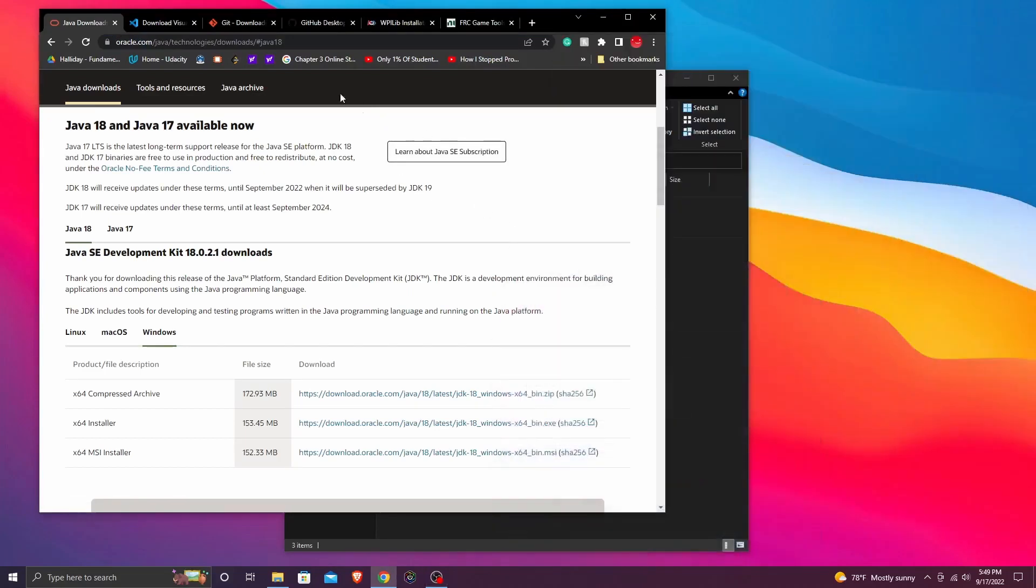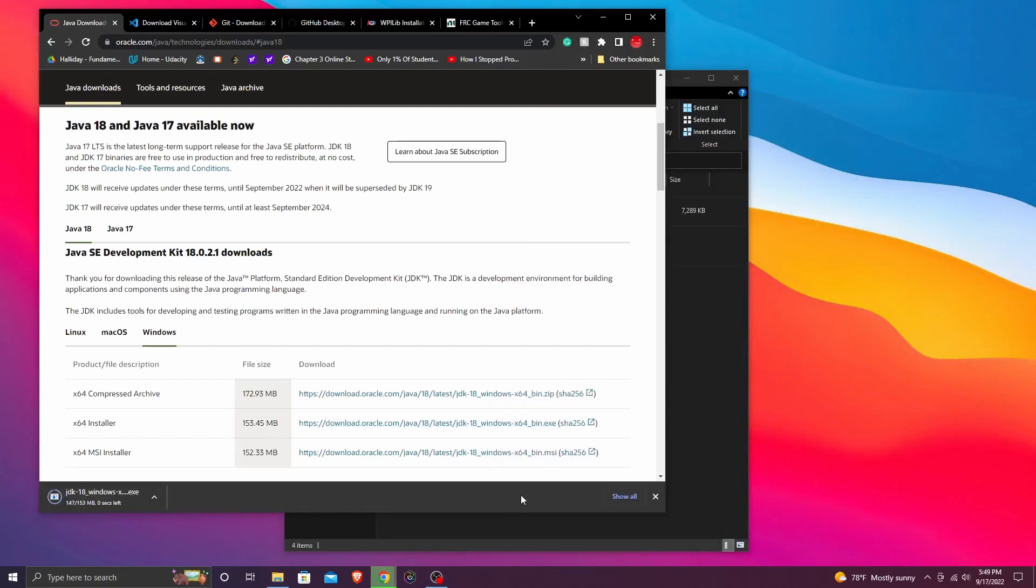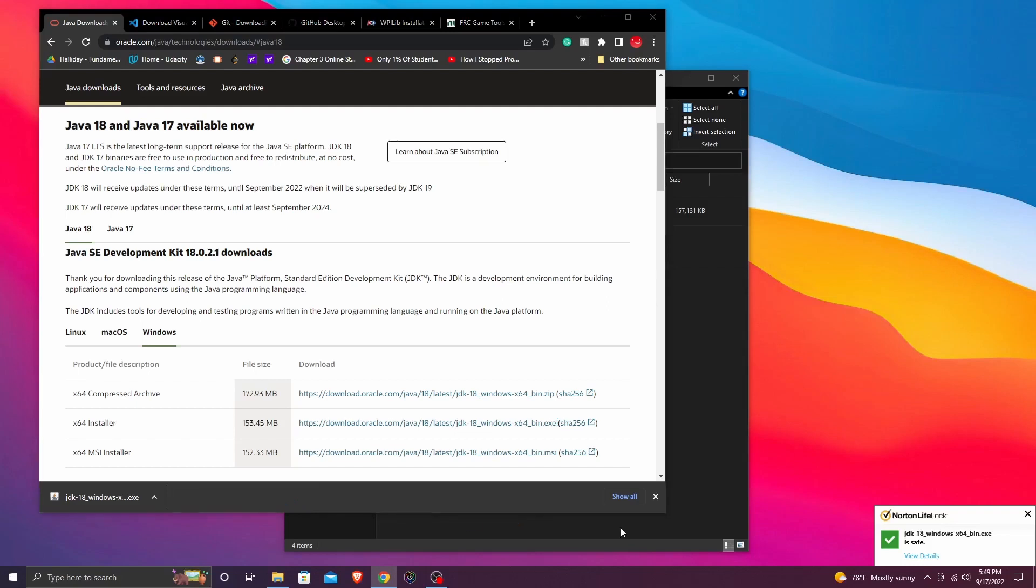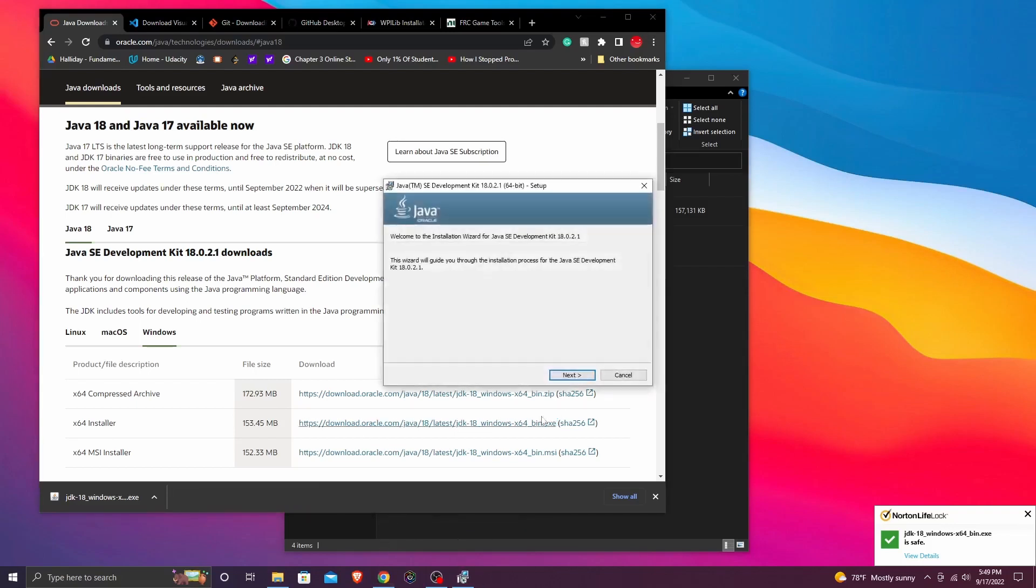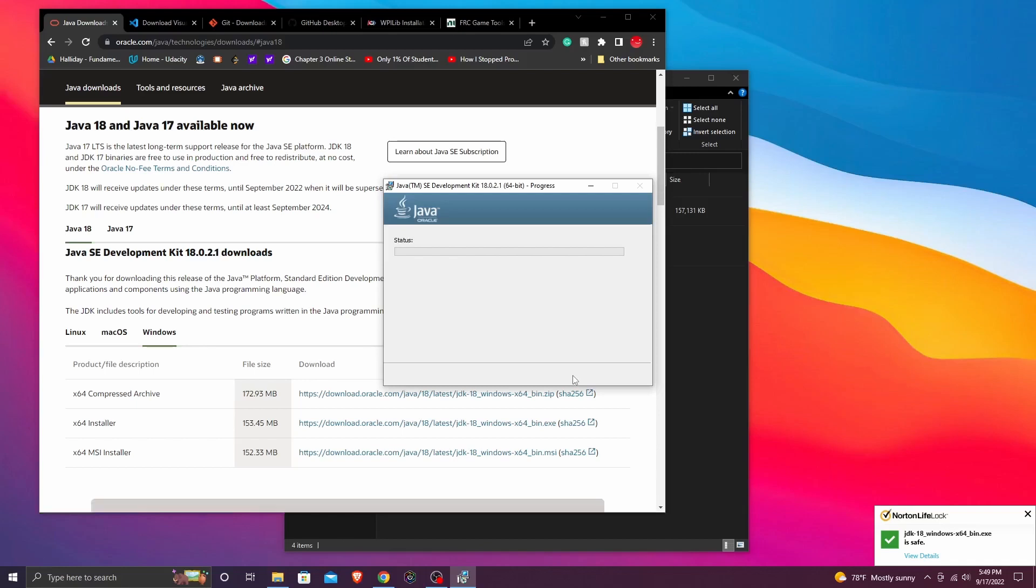So first we're going to start off by installing Java. I'm using a Windows system so I'm going to the installer, clicking download. Once it downloads, then just keep pressing next, then just wait for it to load.